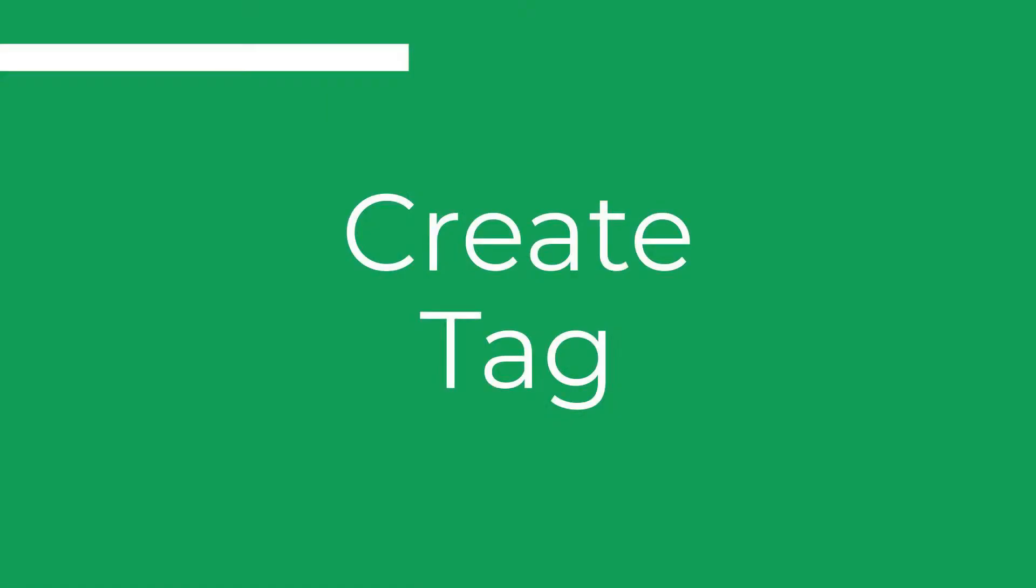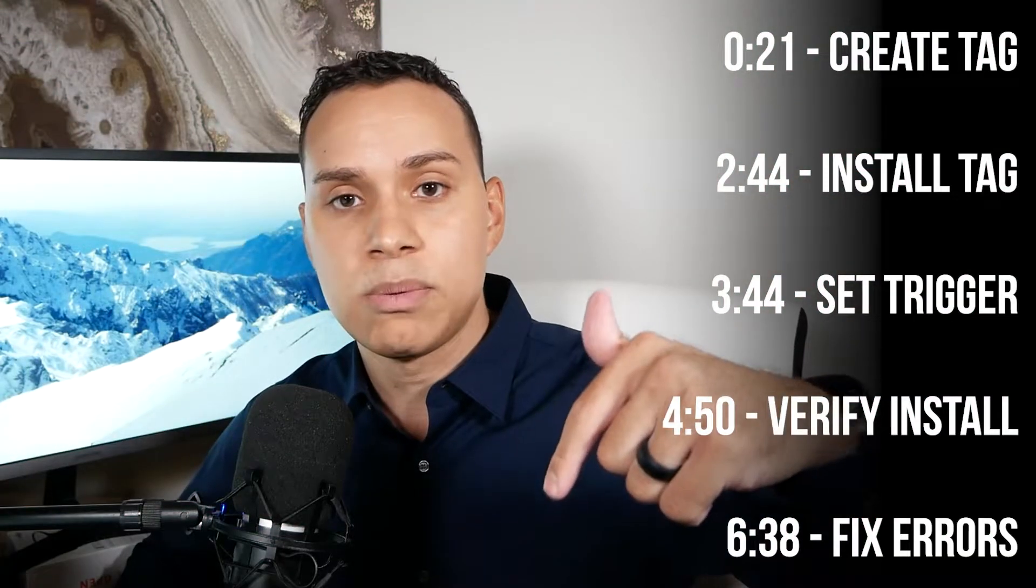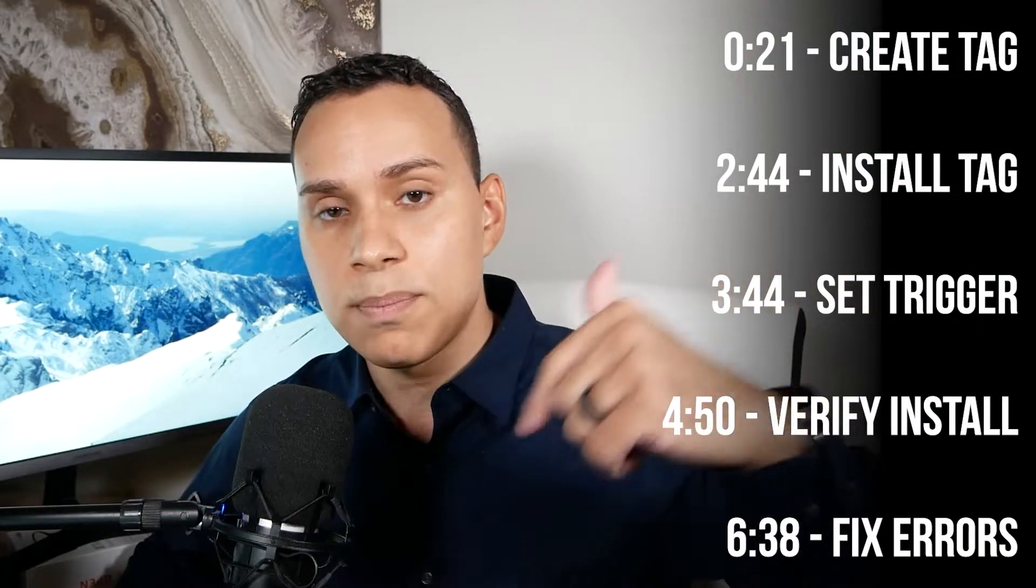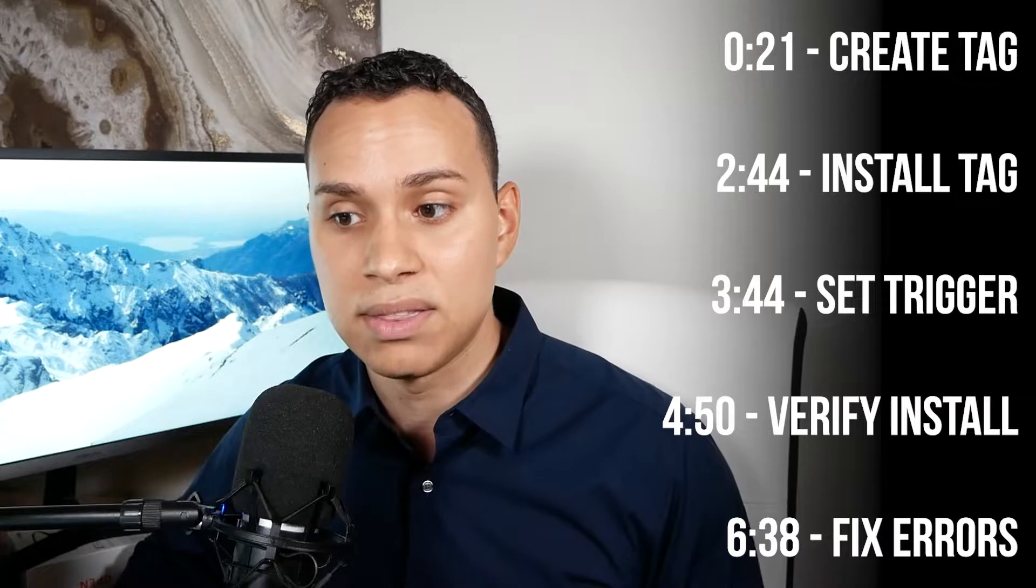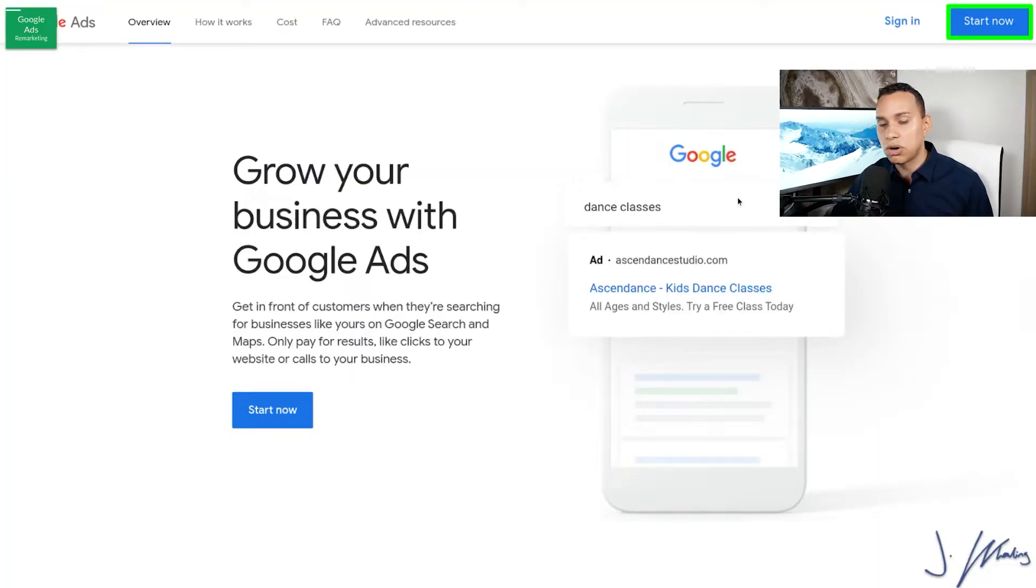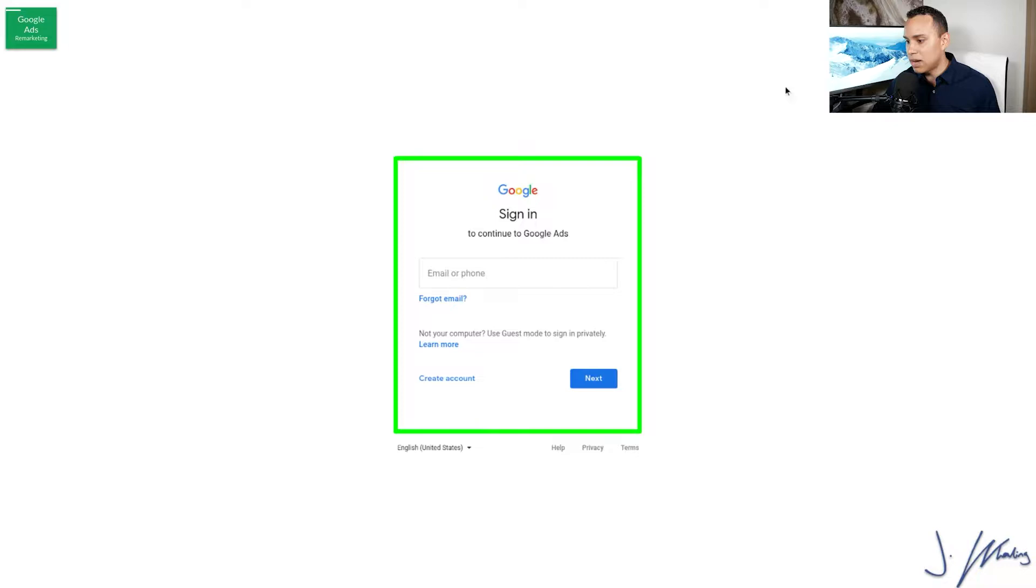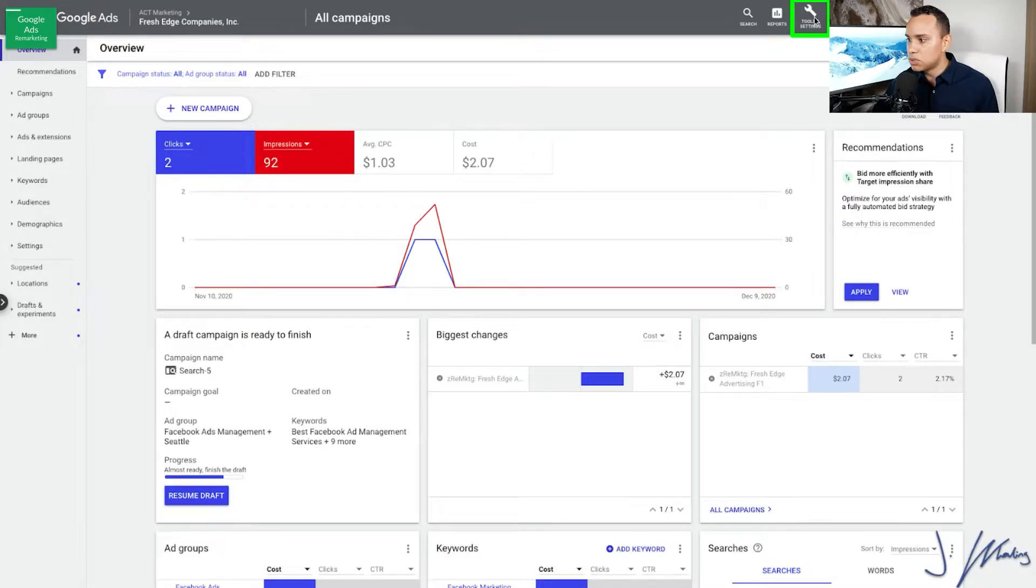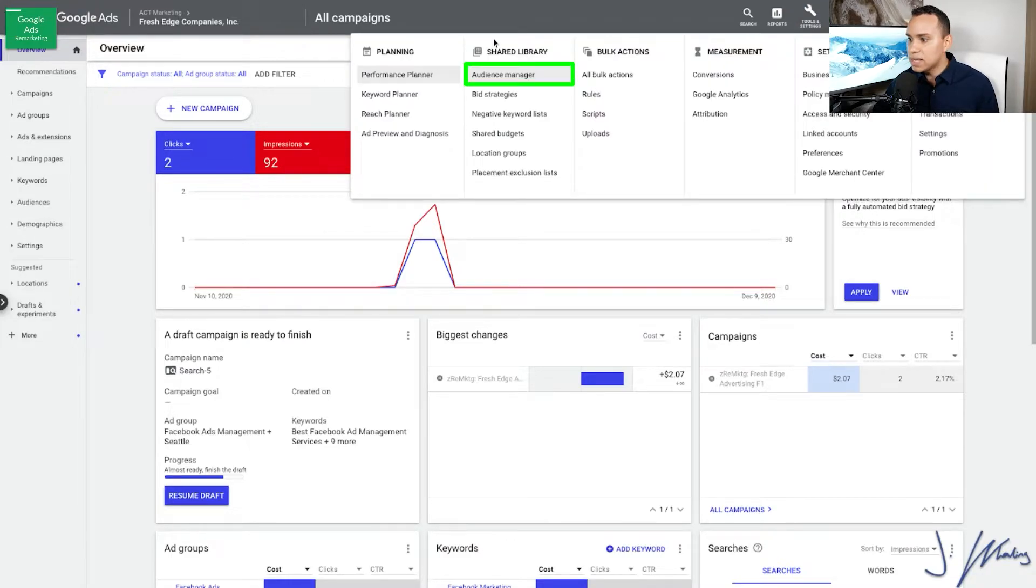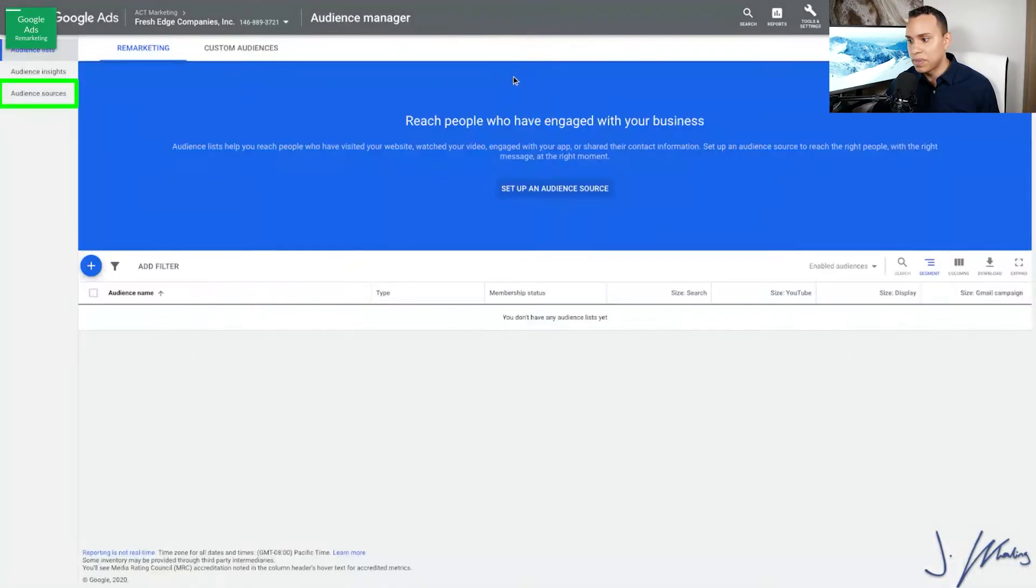We'll go ahead and kick things off with actually creating your tag inside of Google Ads. Again, timestamps below to skip around if you have already done this. So we'll go over to ads.google.com, click Start Now or Sign In, sign into your Ads account. And then once you're inside your Ads account, we'll come up to Tools and Settings and click on Audience Manager. This is under Shared Library.